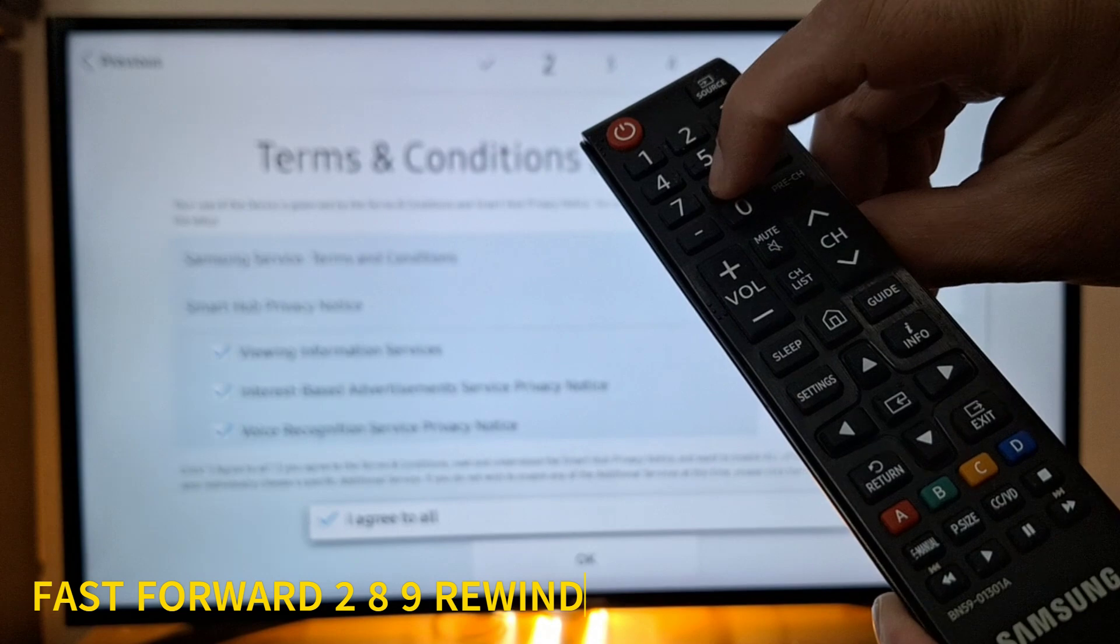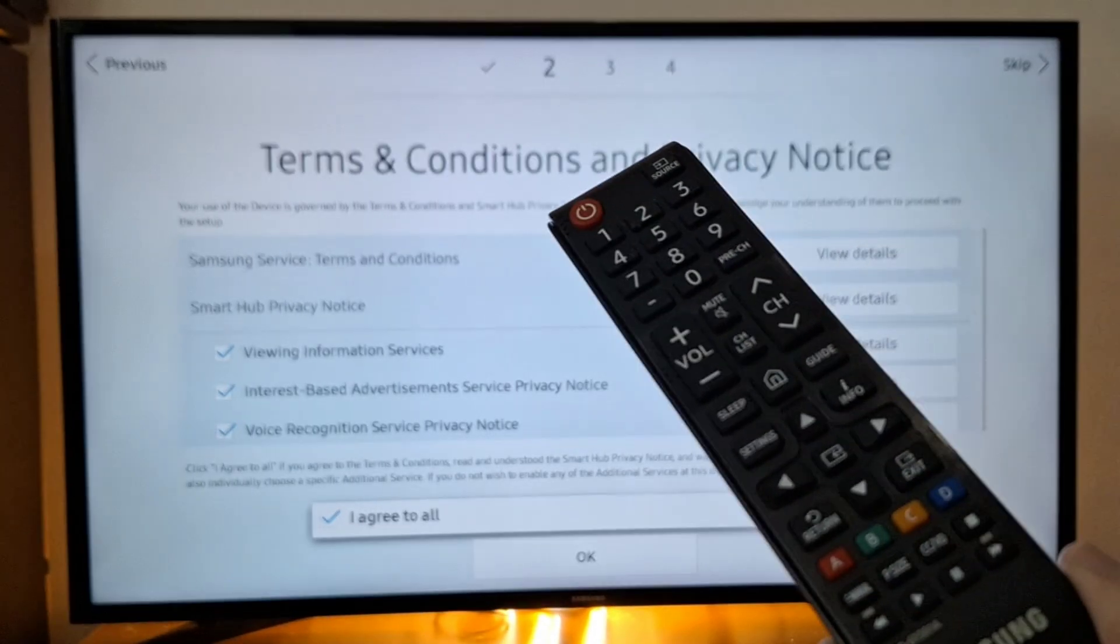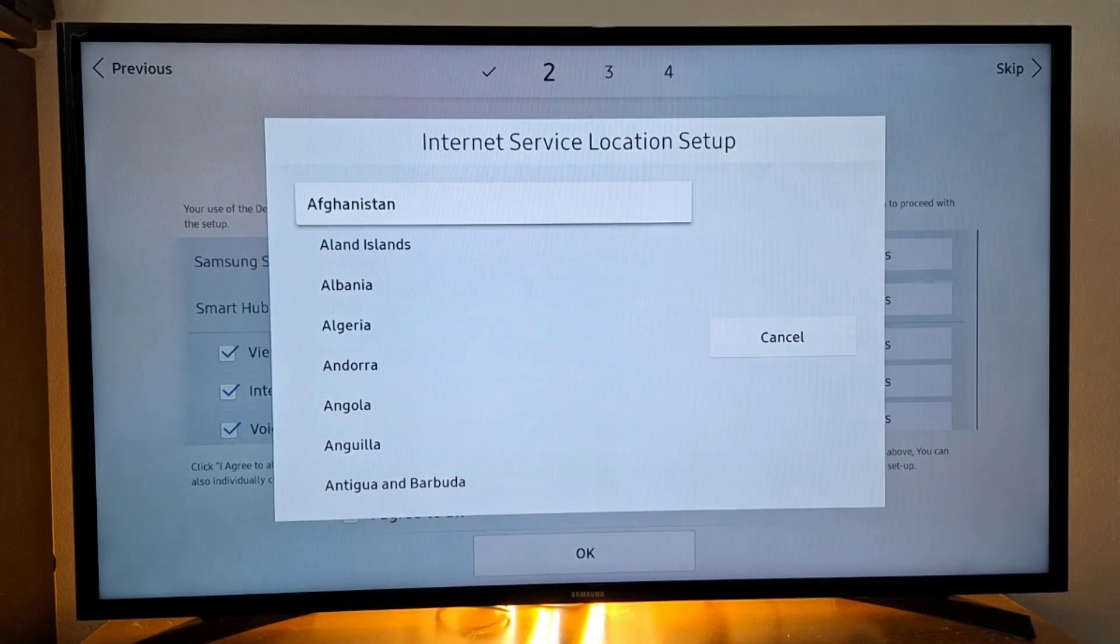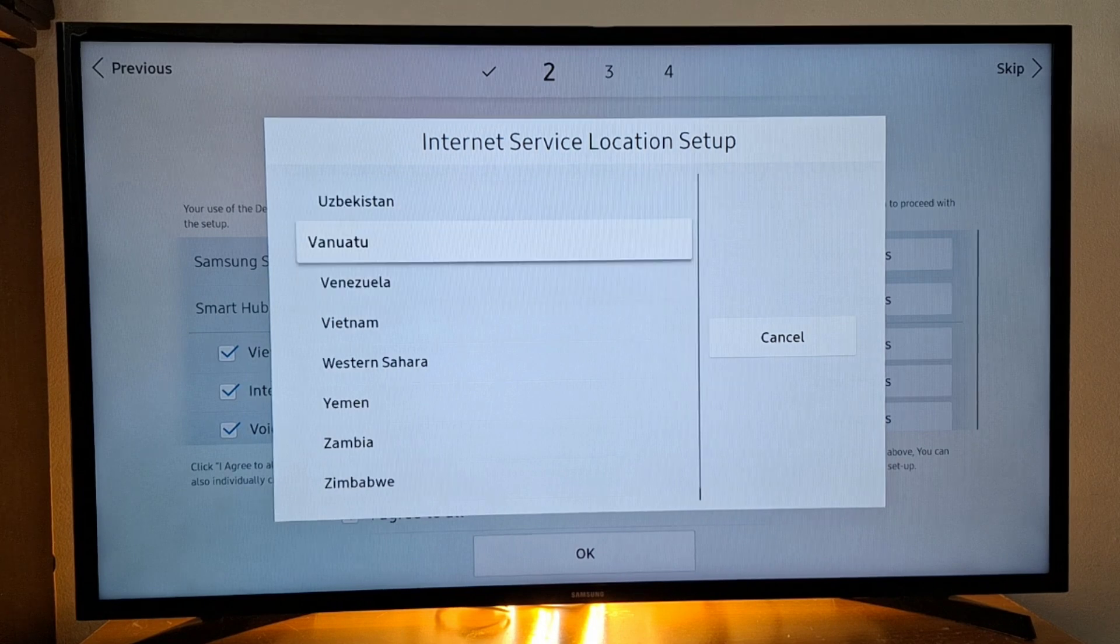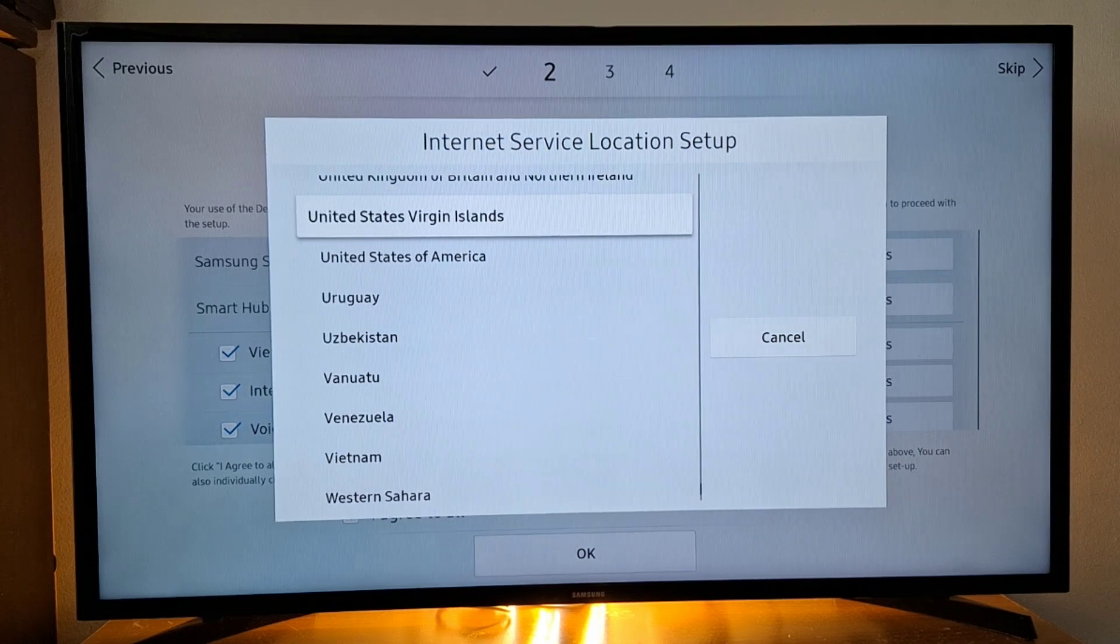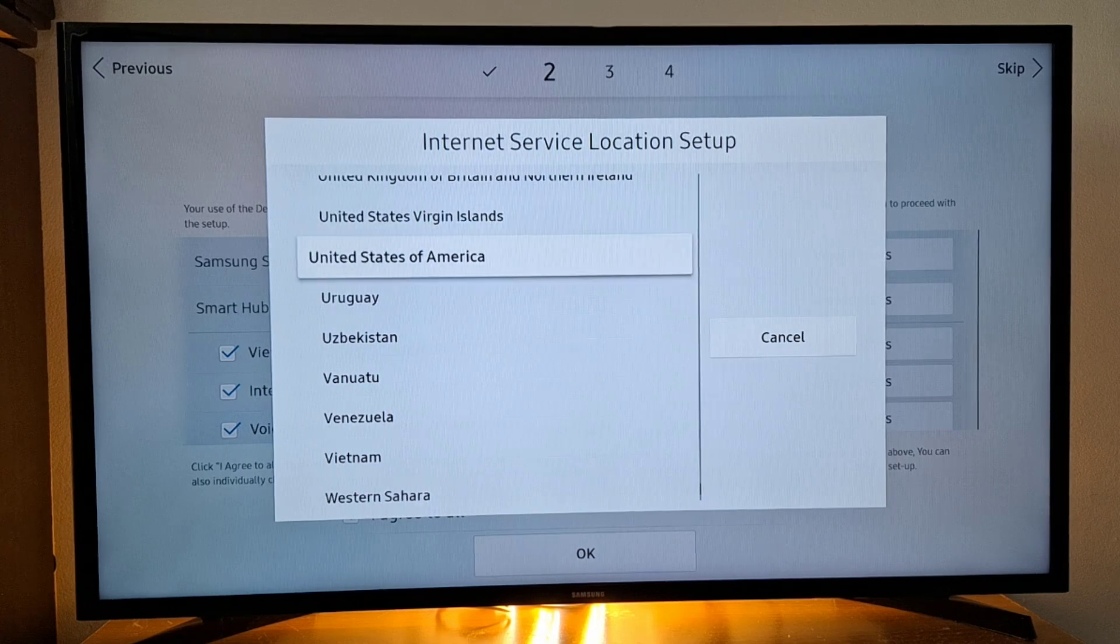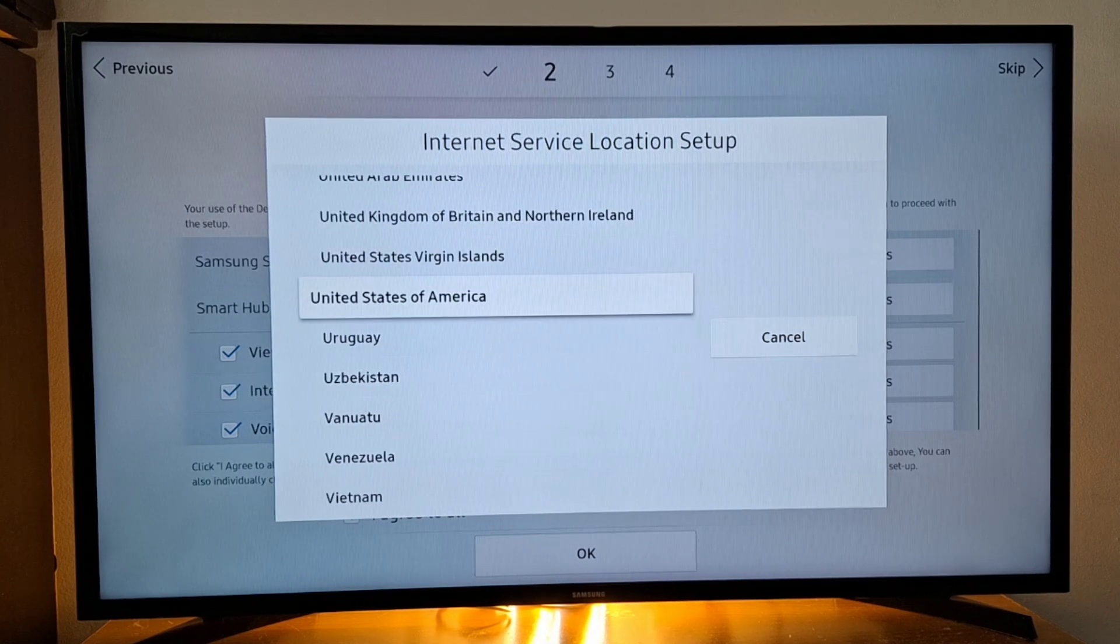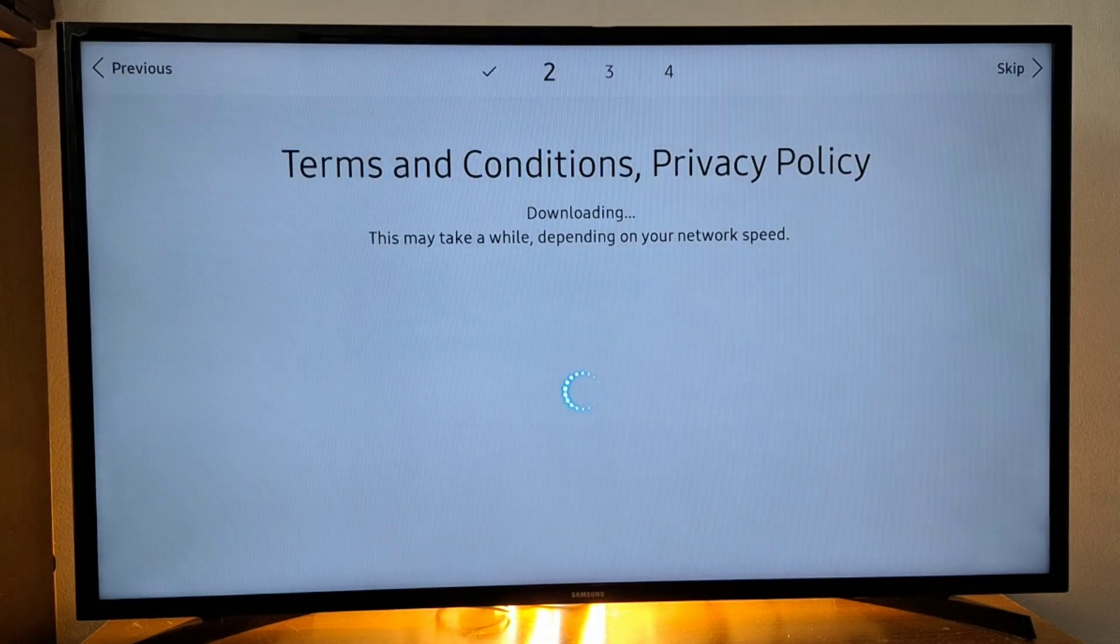You will get this list here, list of countries. Let's look for United States of America. Let's choose United States of America, press OK.